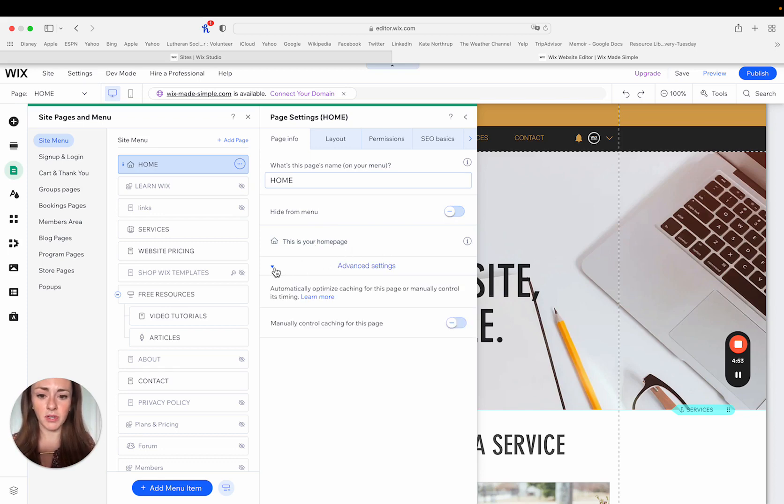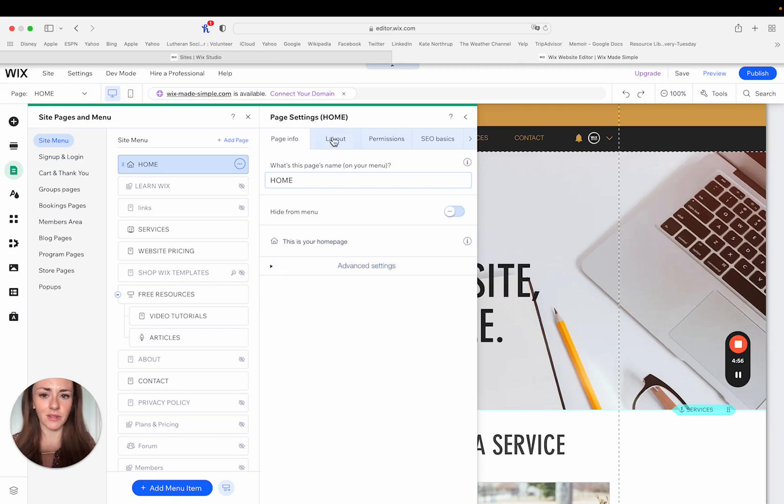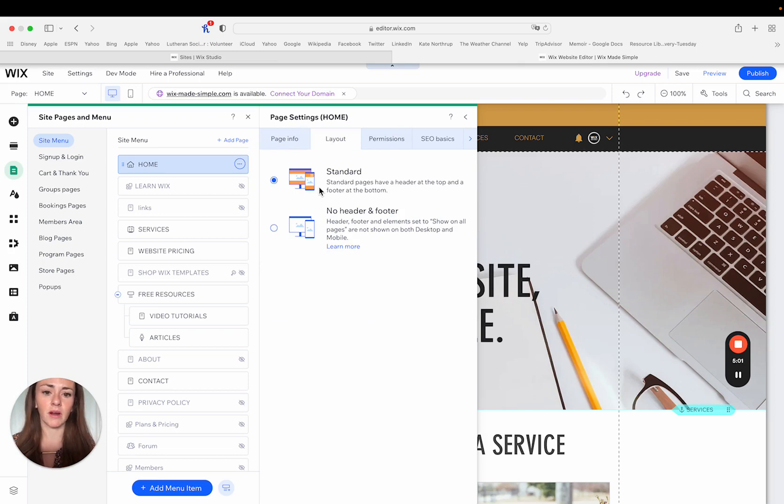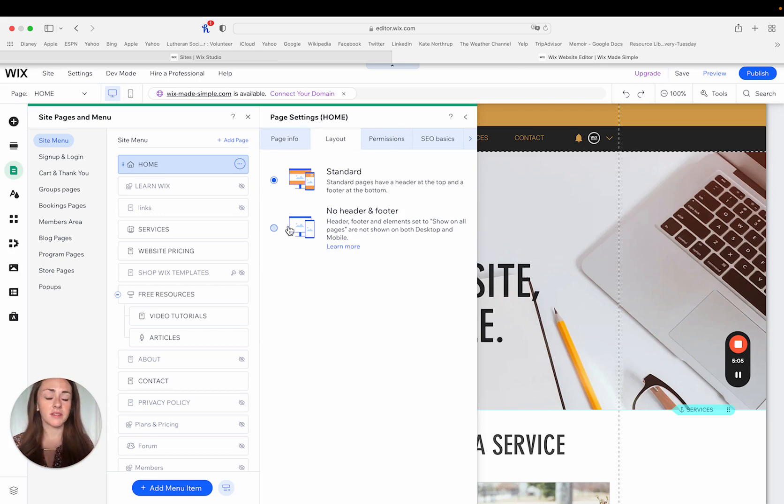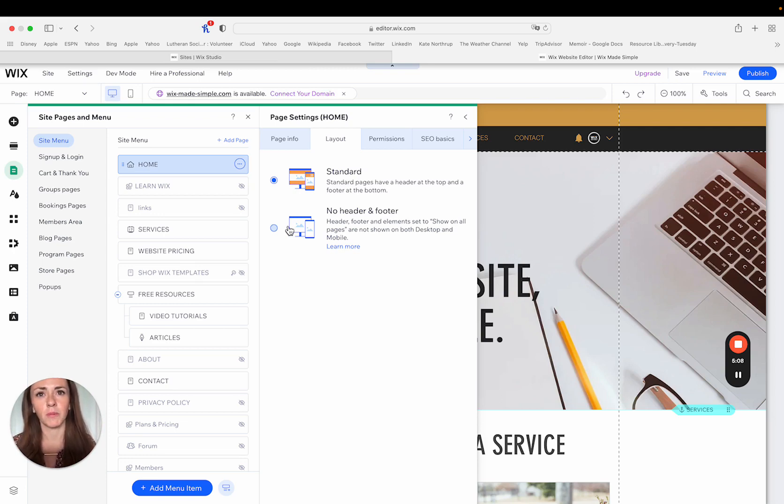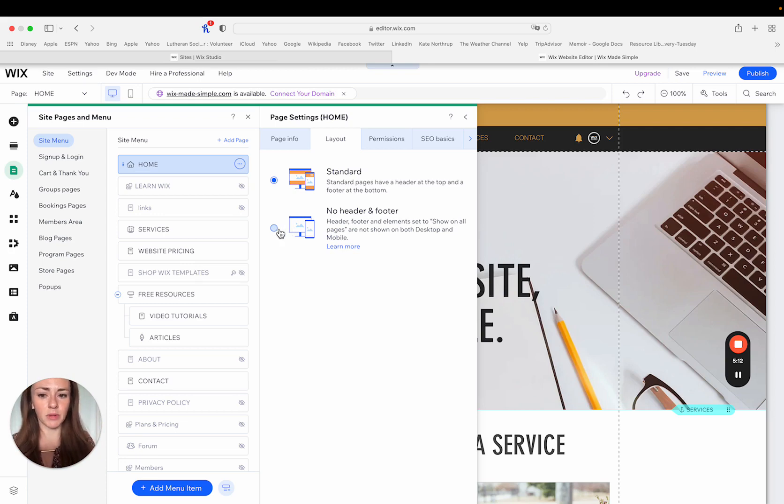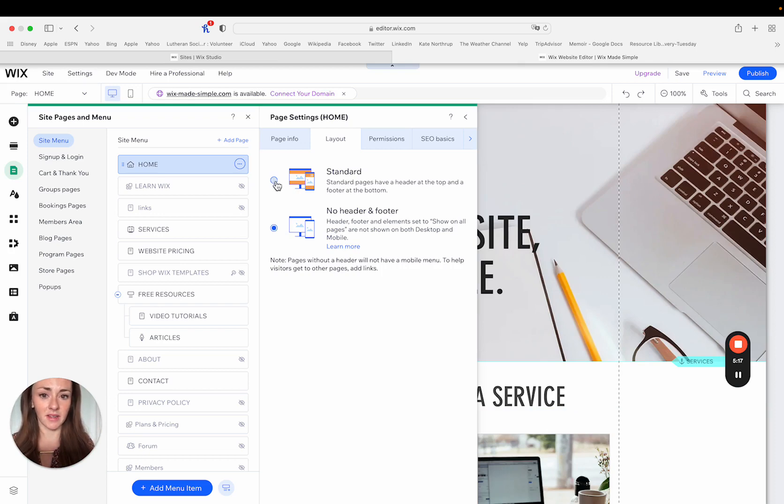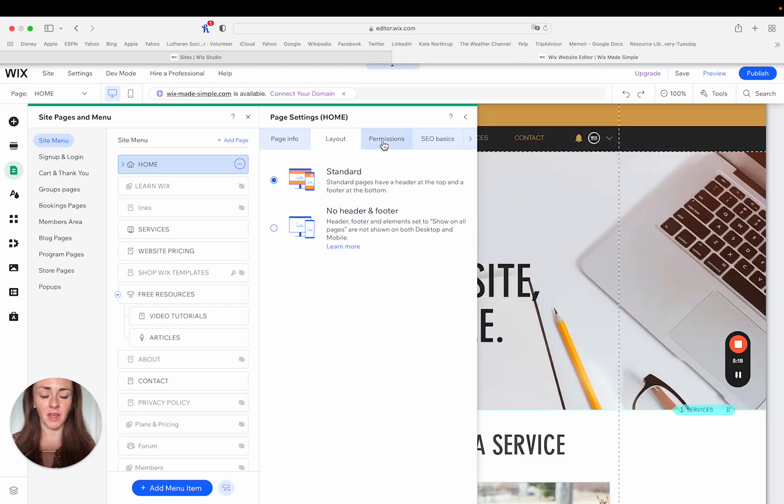I can also get into some advanced settings here. Those aren't things that I really play around with. For the layout, you can choose to have it standard where the header and the footer are on that page. Or if you were building a sales page, perhaps you're really trying to promote a specific digital product or an online course. A lot of times when I'm making a landing page, I will make sure that there's no header or footer on that page. And that's where you will get that setting here.